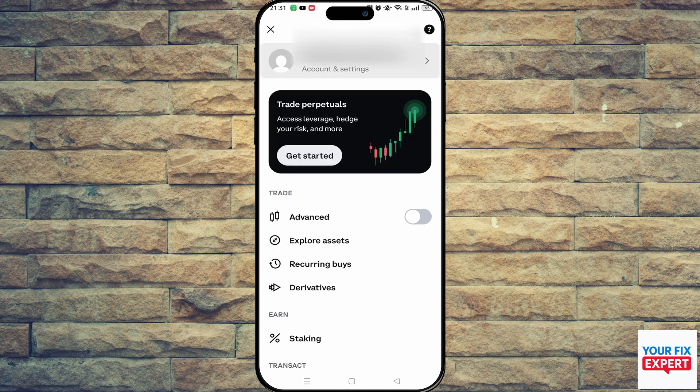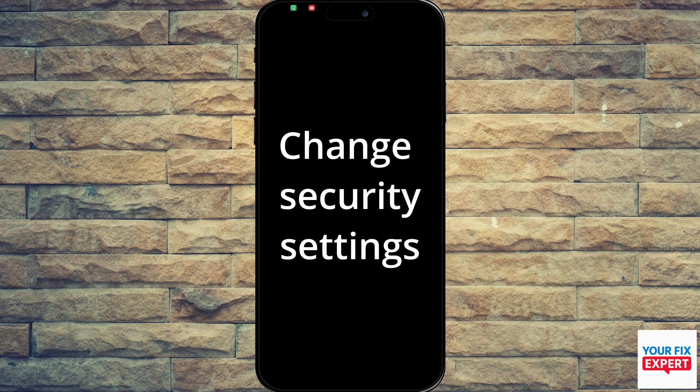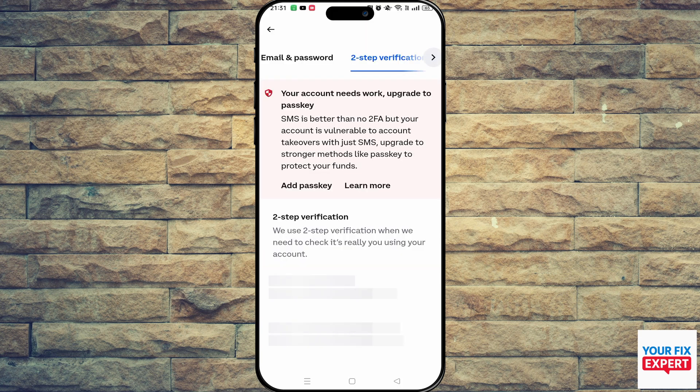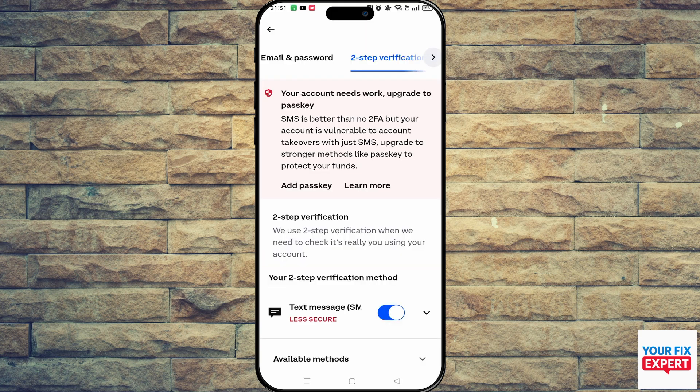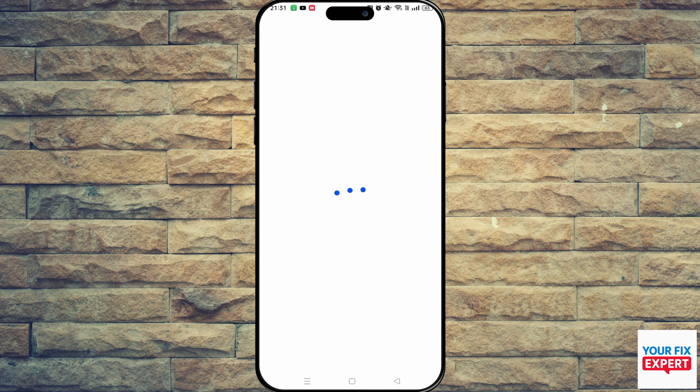Unfortunately it won't allow me to record the screen, but what you're going to do is scroll down until you see 'Change Security Settings.' Since mine isn't set up, you'll find it under two-step verification. You want to click on 'Add Passkey,' and once you do that it's going to load up in your browser.